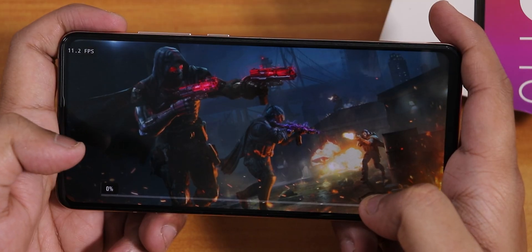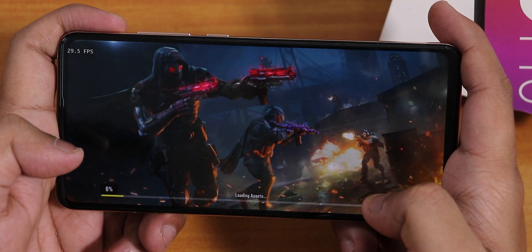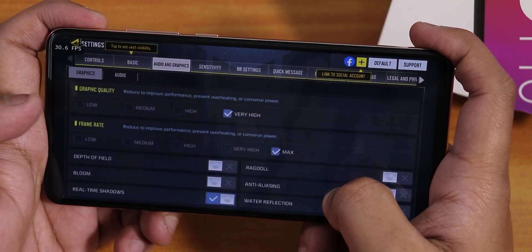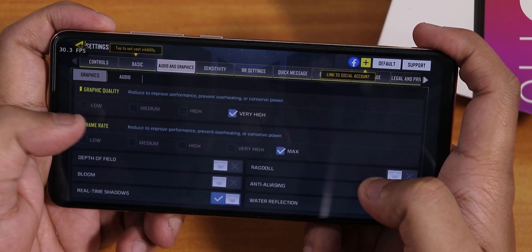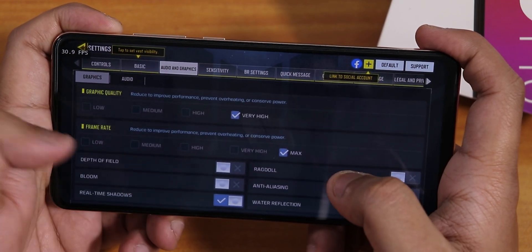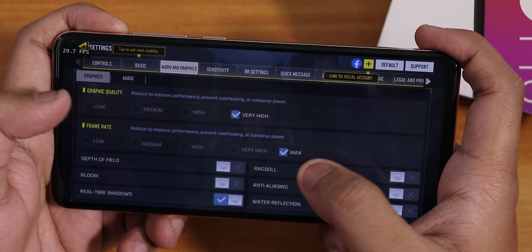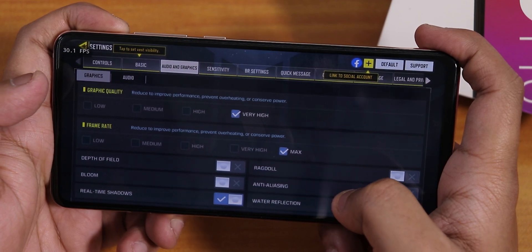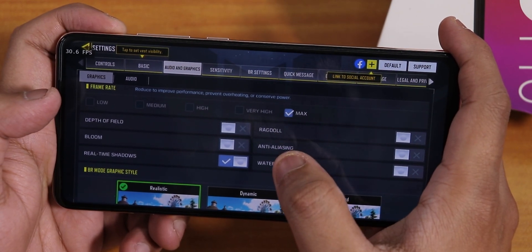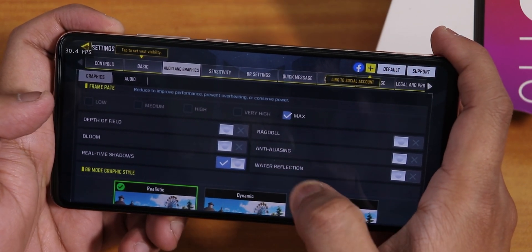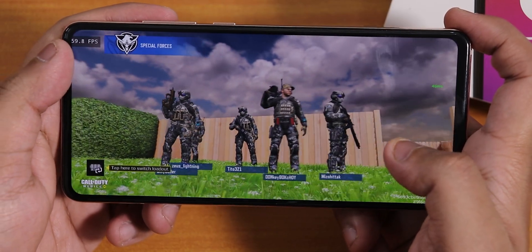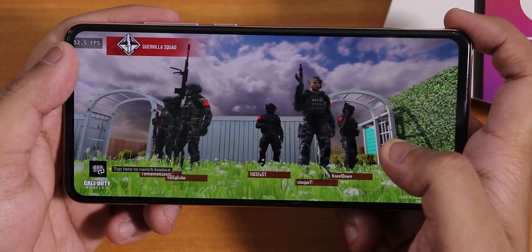Now let me show you some Call of Duty gameplay. The graphics settings are set to very high quality, frame rate at max, with depth of field and bloom disabled. You can see the FPS counter in the corners.